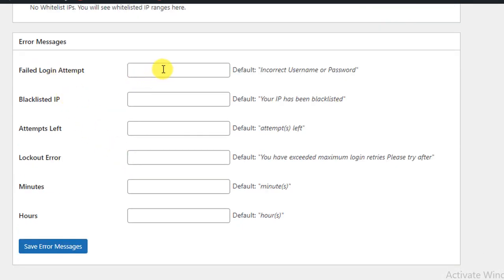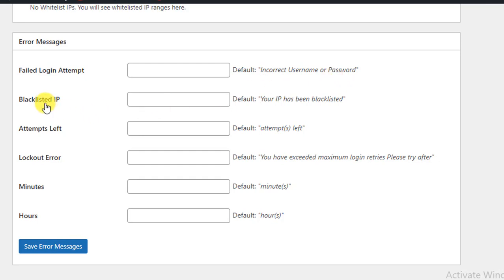By default, if someone fails to log into your website, it will show 'Incorrect username or password.' For blacklisted IPs, by default it will show 'Your IP has been blacklisted.' You can set any custom message for those options.